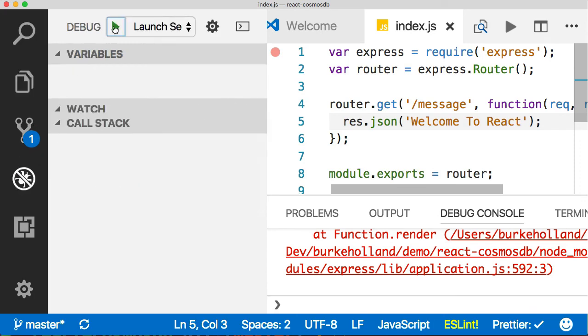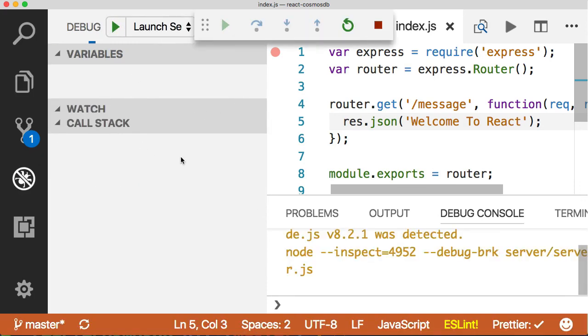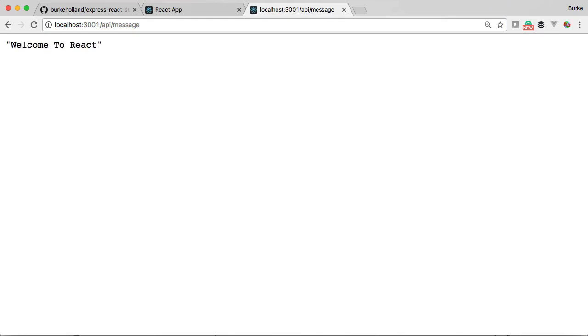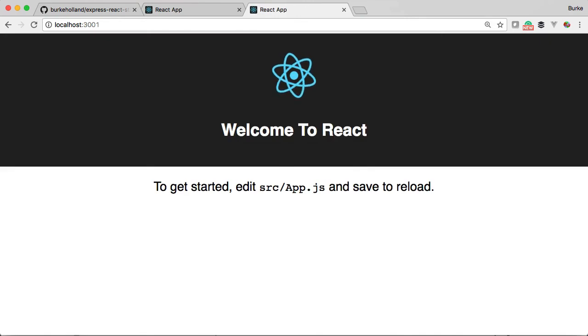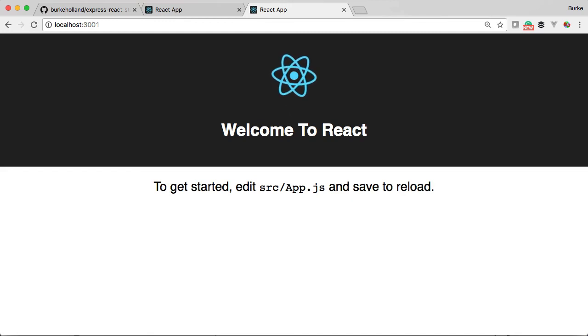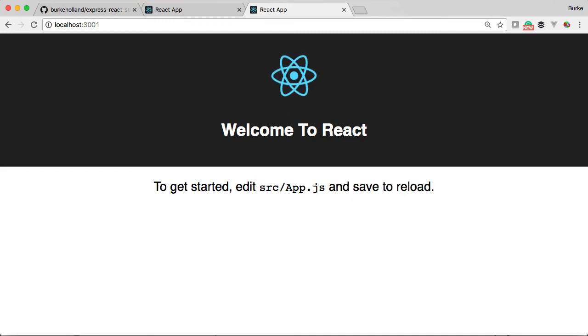Now that everything is in the same folder, check this out. We can go ahead and fire up our server. If we head back to the browser on port 3001, /api/message is still going to return, but look at what the root will return—it returns the application. This is exactly what we want: a development environment where we have hot reload and debugging, and a production environment where both React and Express are running on the same URL.